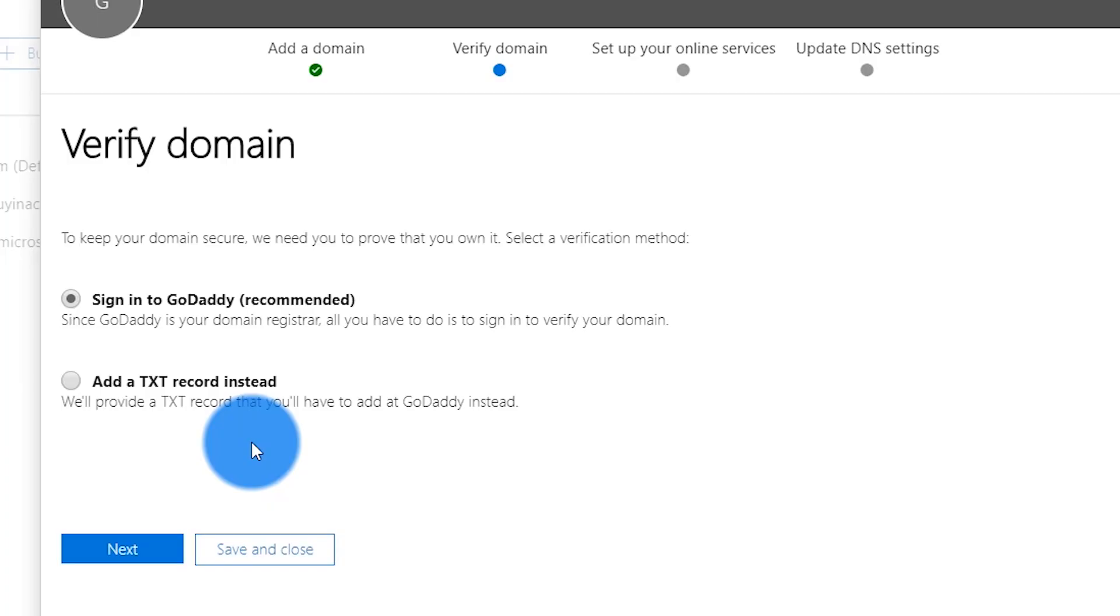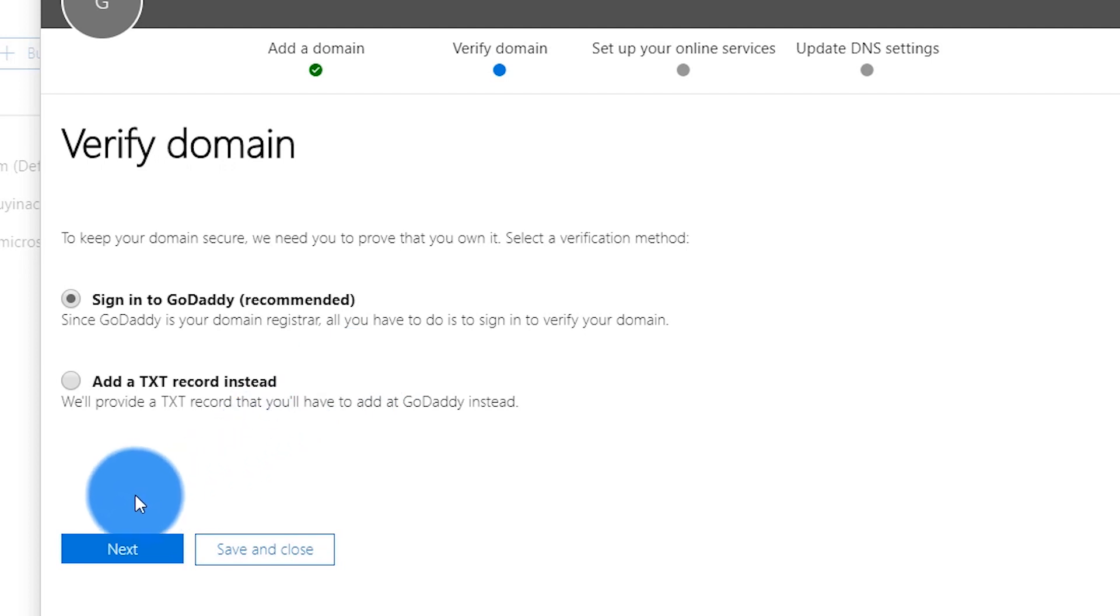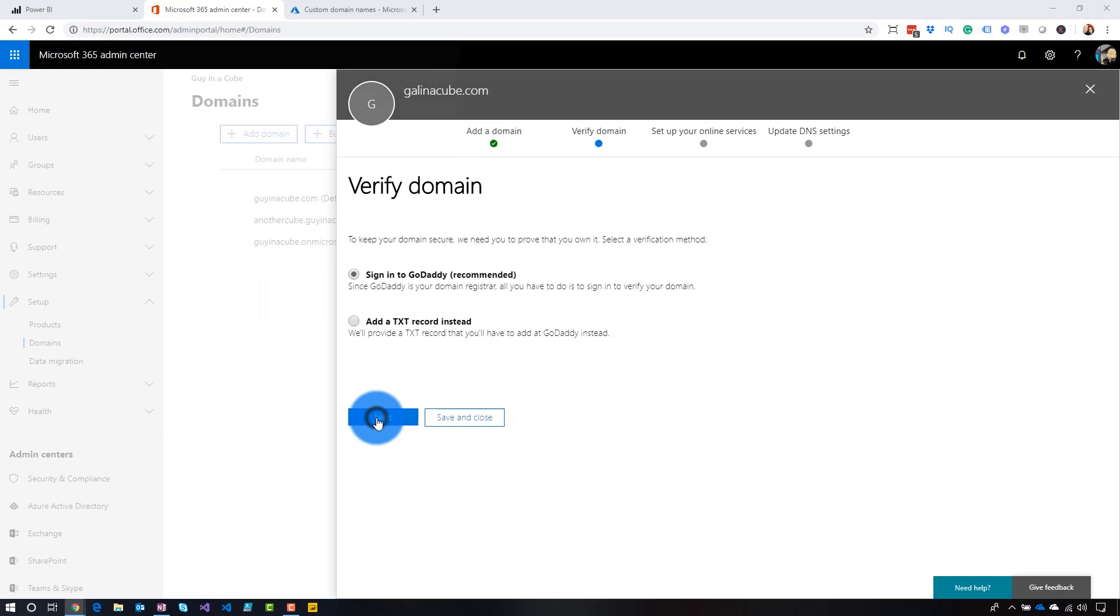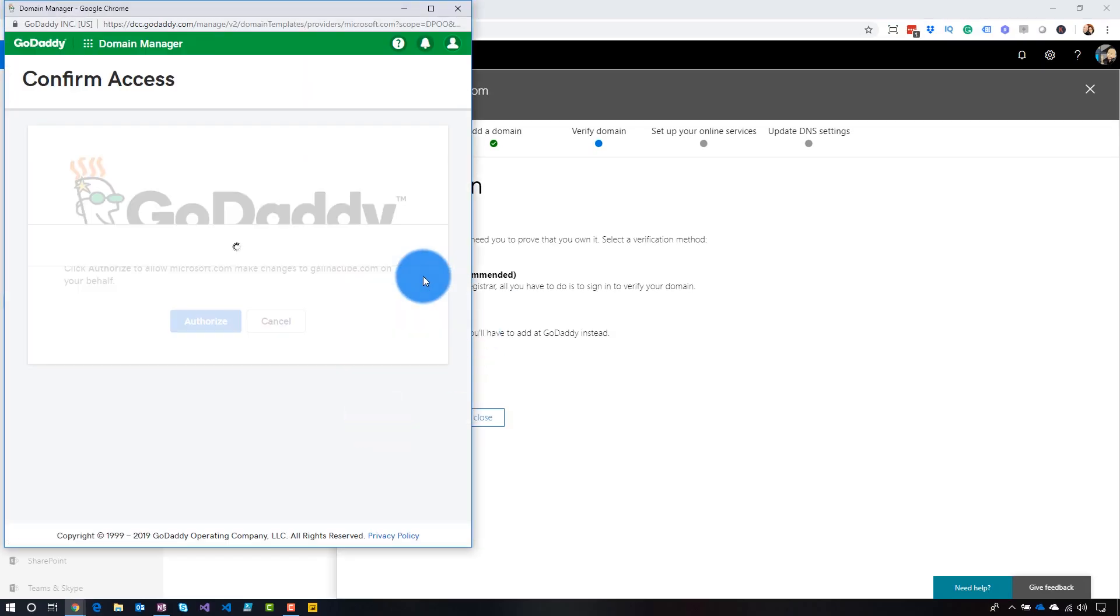So in this case, you have two options. One, I can sign in directly to GoDaddy because it detected that's where my domain is registered. Or you could just add a TXT record, like just do it manually. And so this will actually give you the steps of what you need to add. So if you don't own the DNS, select the add a TXT record instead, and it'll give you the instructions of what you need to do that you can hand off to the administrator of your DNS to go add it. And then once that's done, you can come back and finish the process. So in this case, I'm going to go ahead and sign in to GoDaddy.